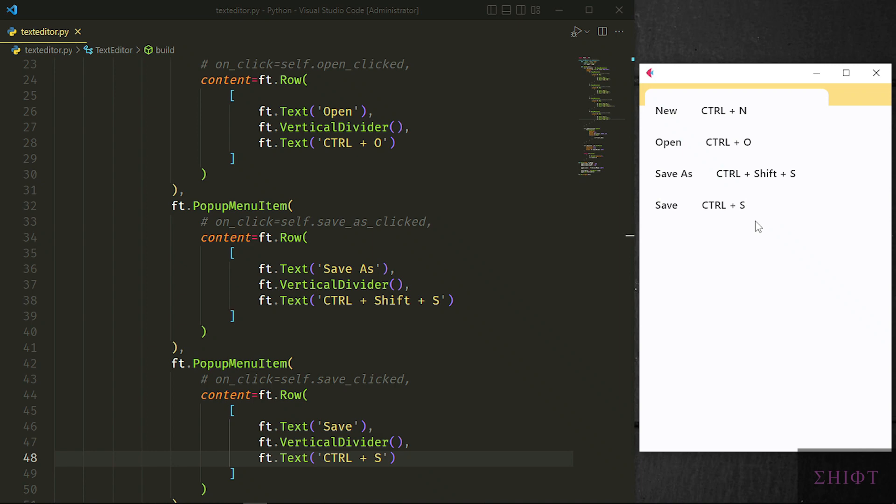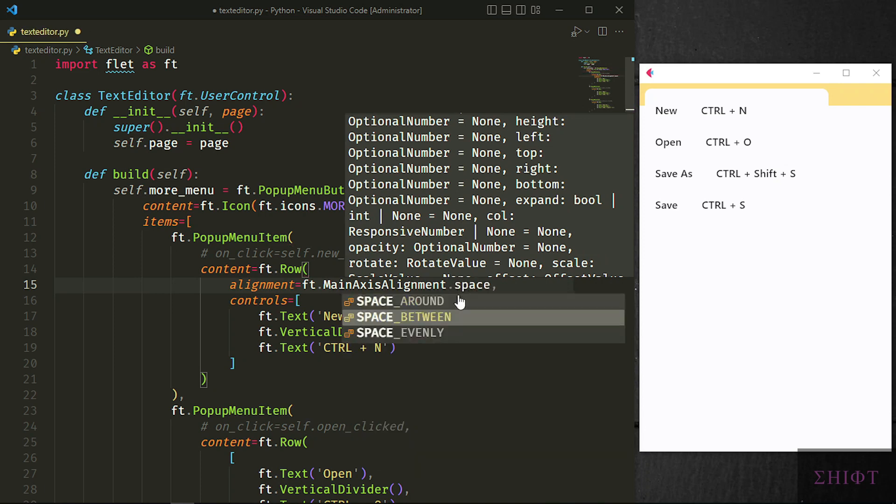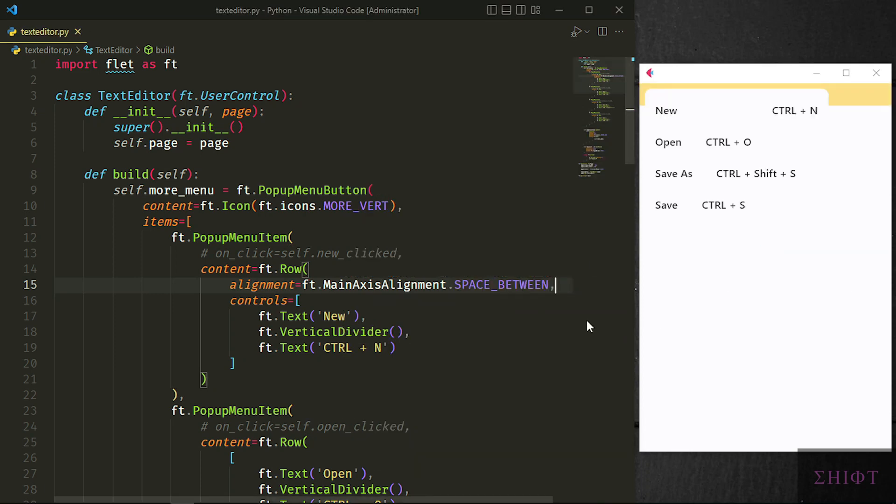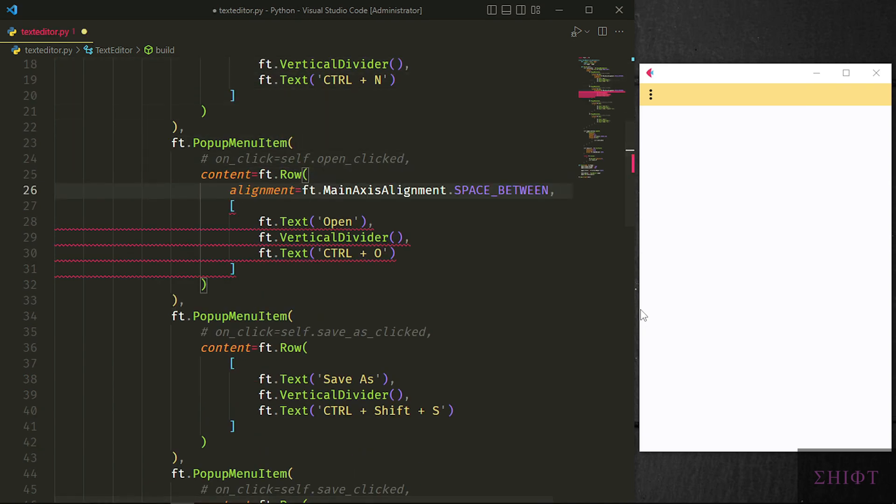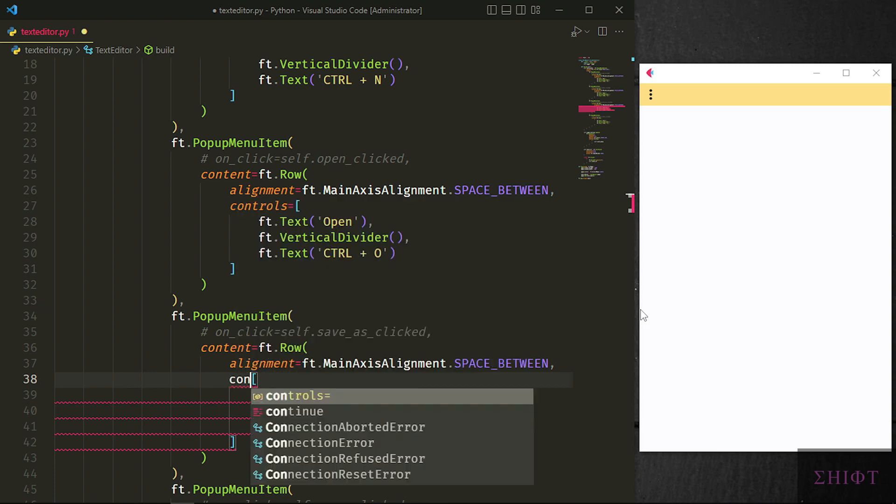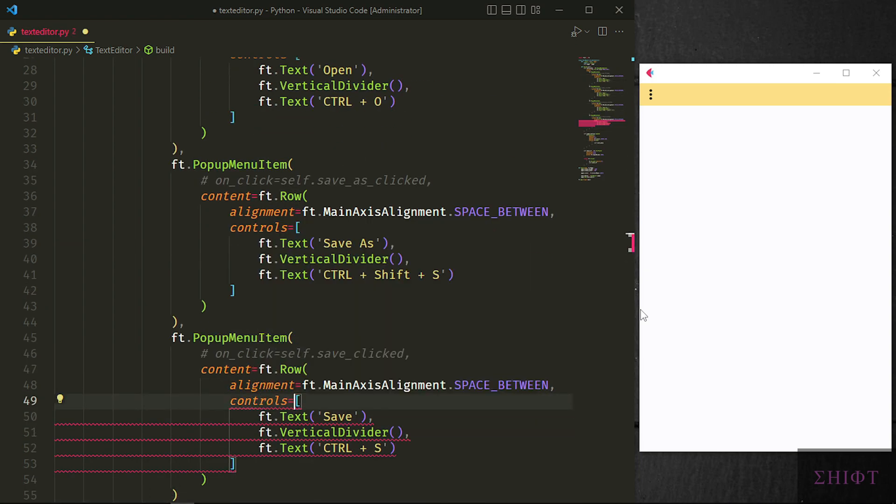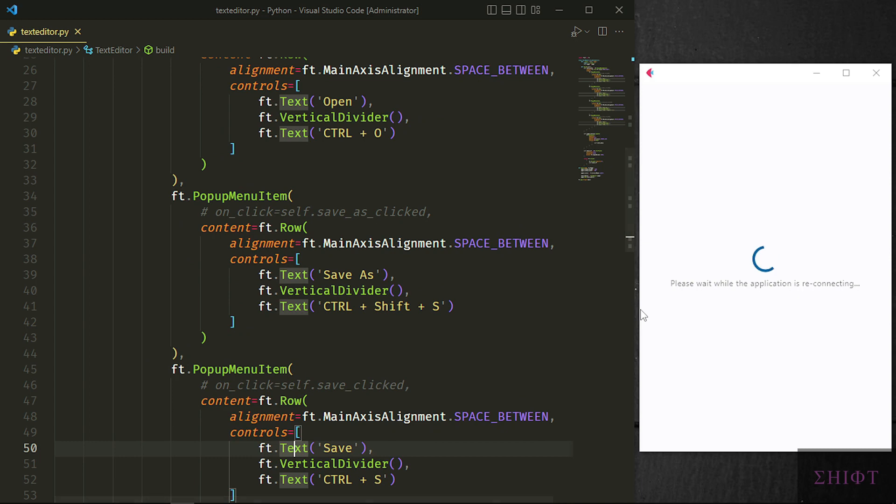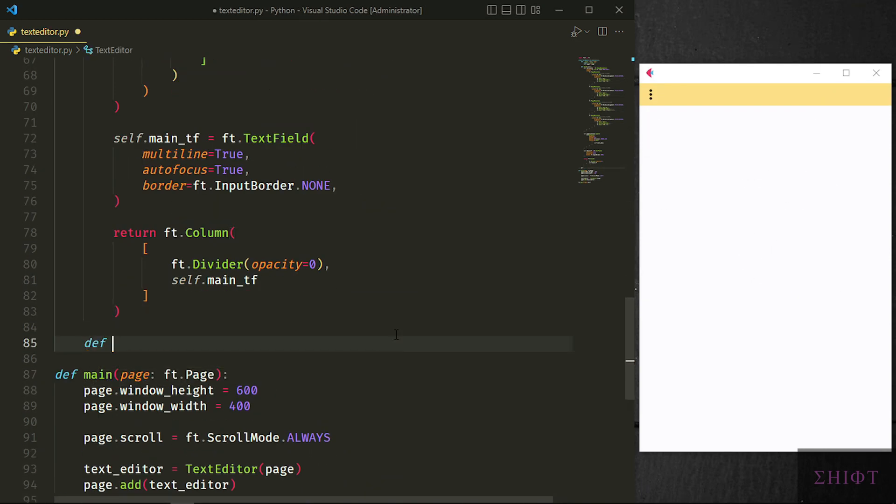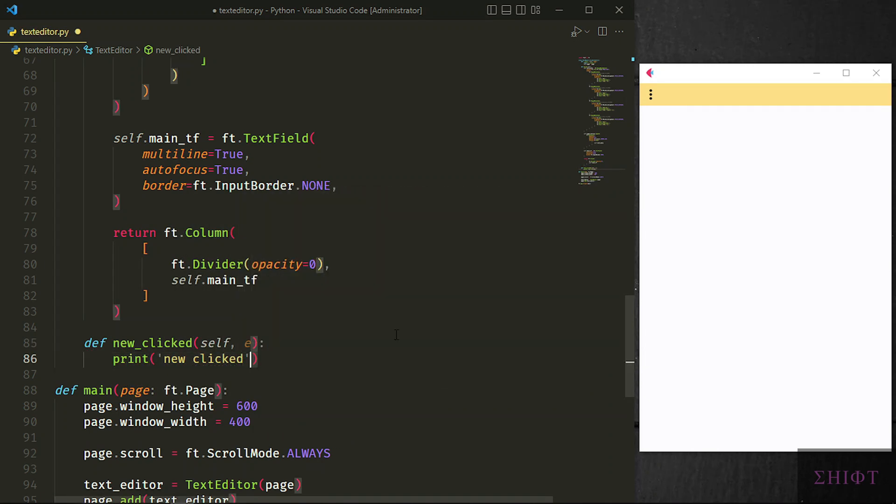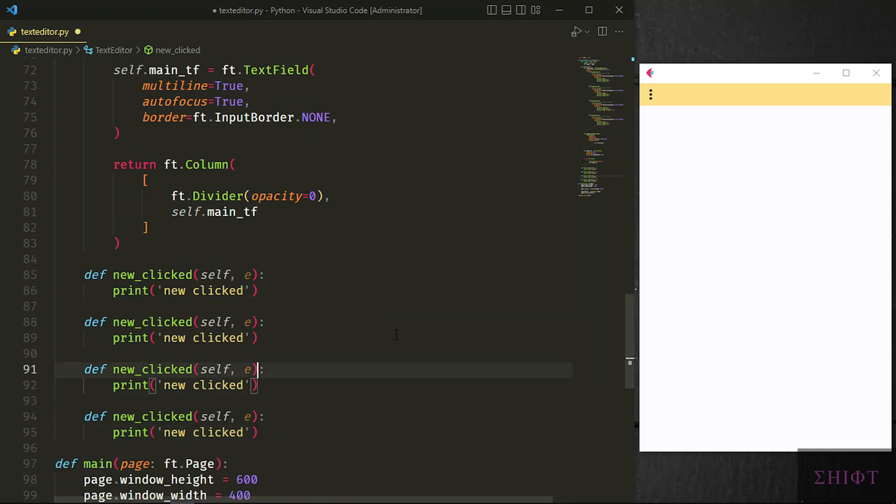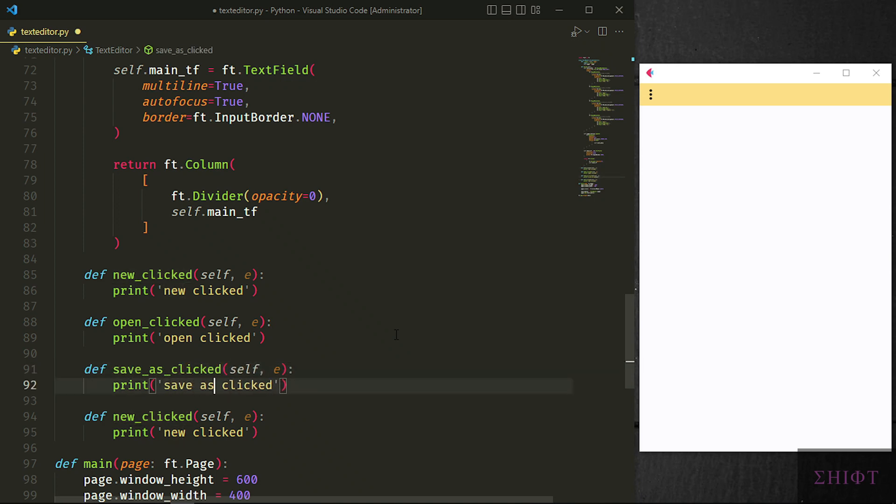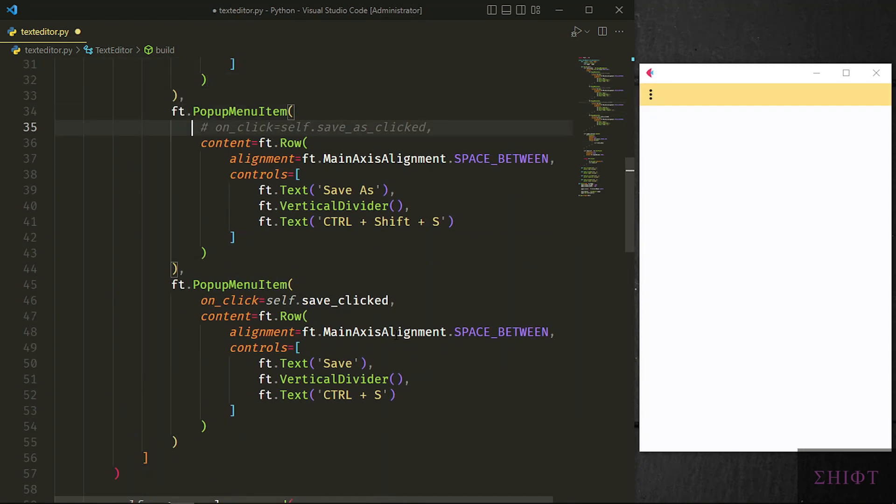Let's test it. We need to change the alignment so they'll look better. We need to give the name of the list which is controls and set the alignment to ft.main_axis_alignment.space_between. That looks great. Let's do the same for other items. Nice. Now you can create the methods and give functionality to the items in the menu. These methods should have an event holder which I name it E. Later I show its use case. For now, let it be there. Let's uncomment the on_click attribute and test them.